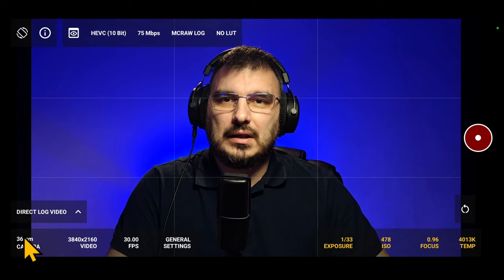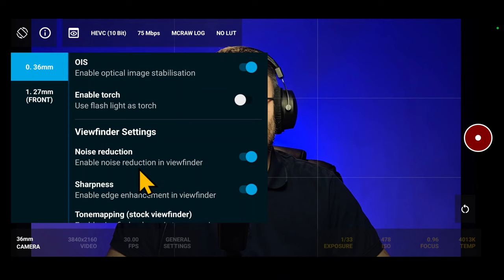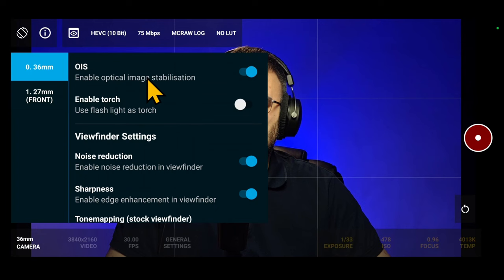Let's explore the main settings. In the bottom of the left corner you'll find the Camera Settings button. This is where you can fine-tune various aspects of your recording experience. Let's explore what is available here. Optical Image Stabilization, we have Torch.